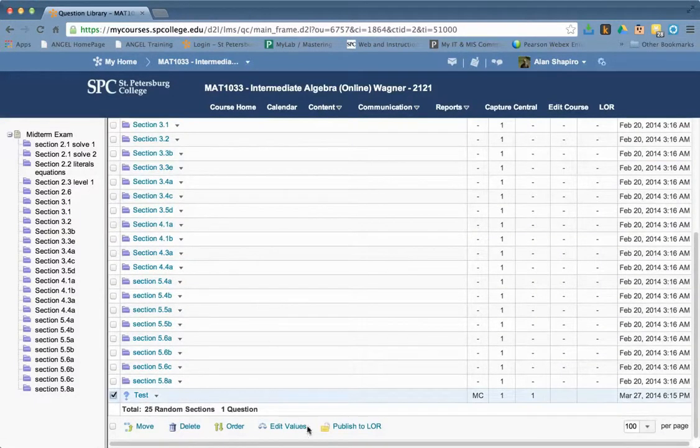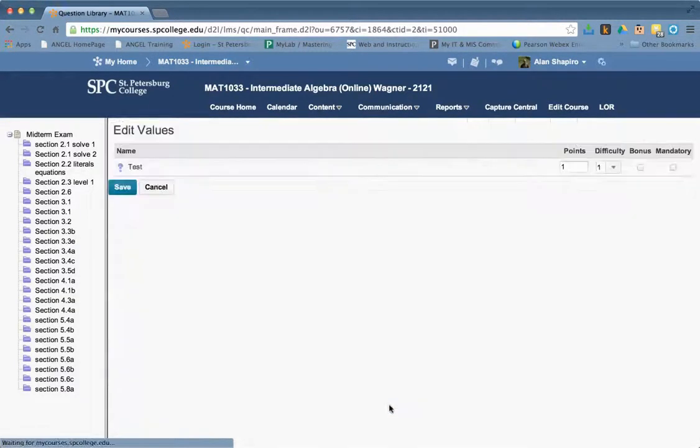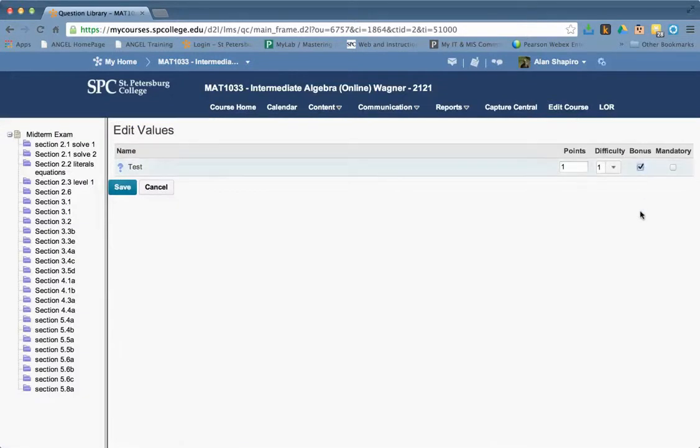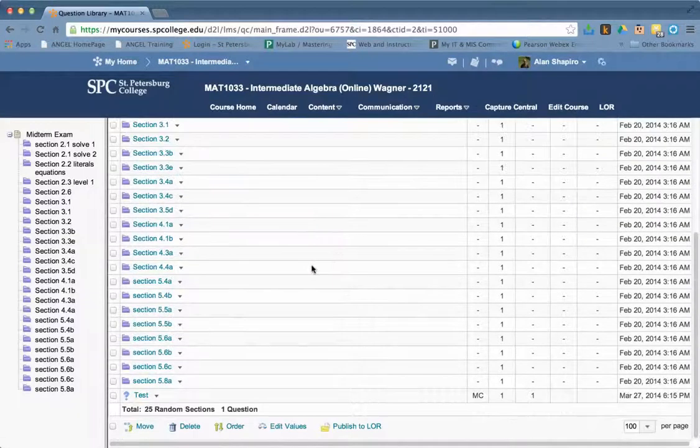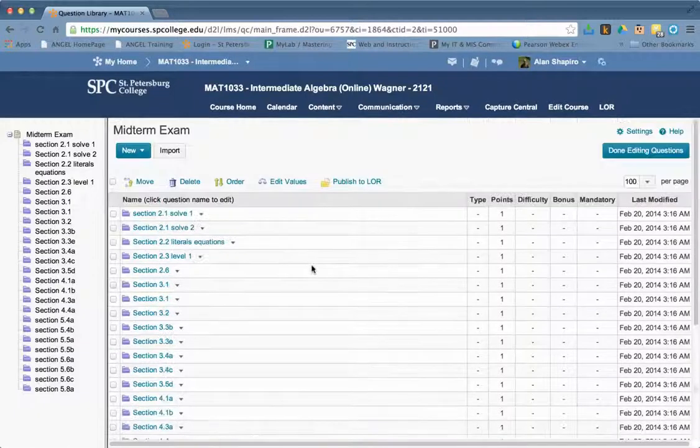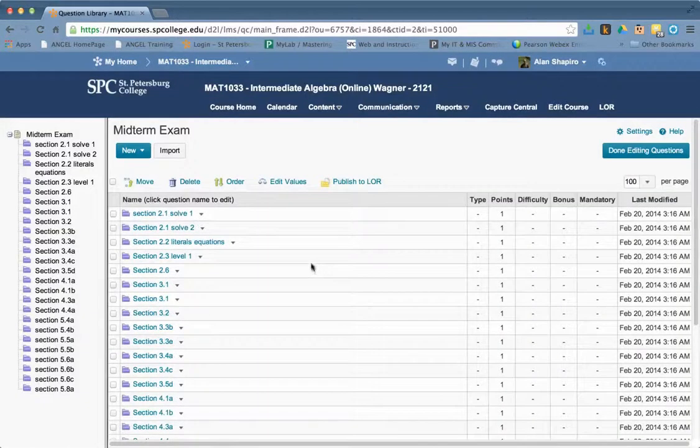So now that's sitting out here. If I checkbox that and go edit values, I can make it bonus. So if you do have random sections, you can actually still have questions that will be bonus. But that's how you have to do it. Not within the random section.